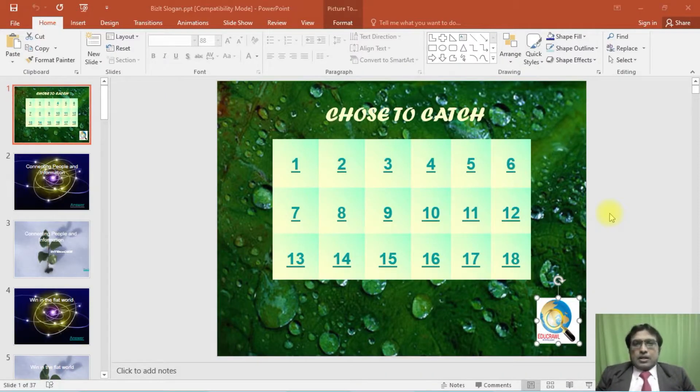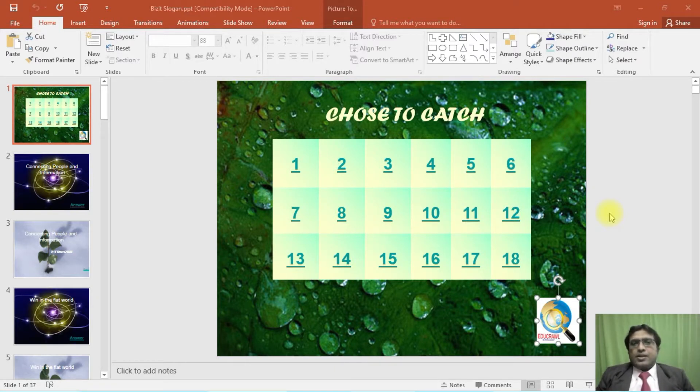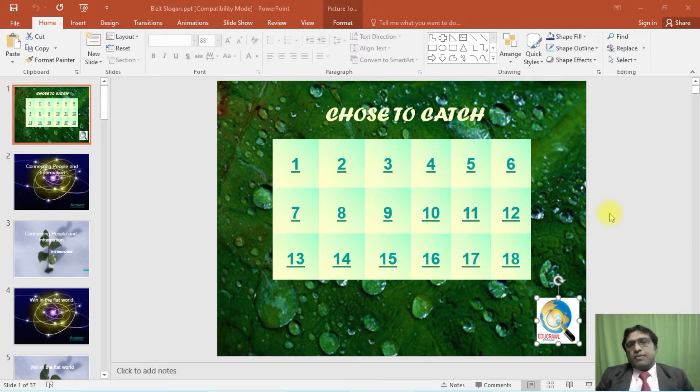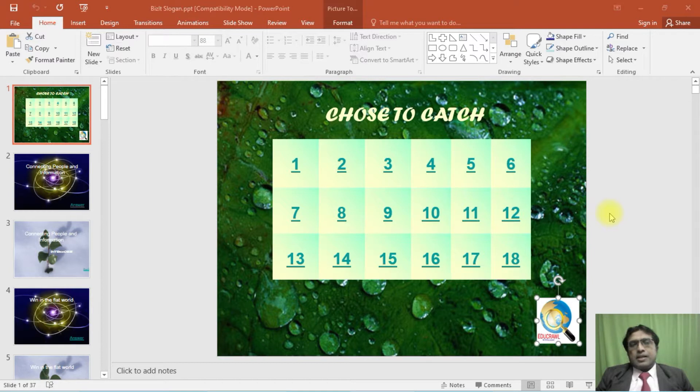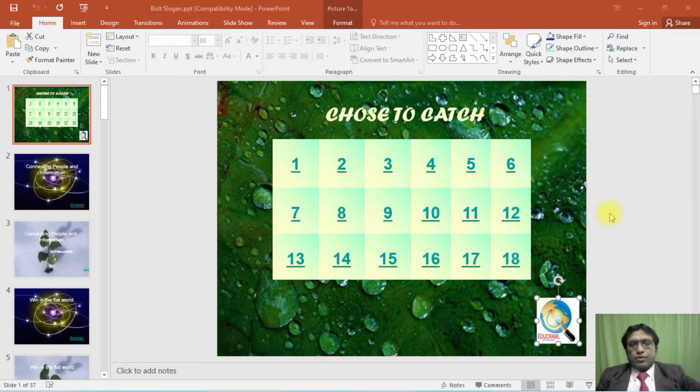Now this is a quiz program which I have created using PowerPoint. This will be very useful. I'm going to show you how to create these programs in PowerPoint. So if I press F5, it will automatically show the first slide.